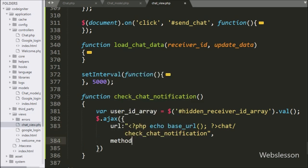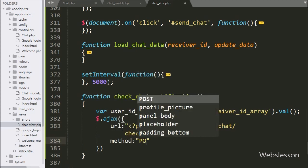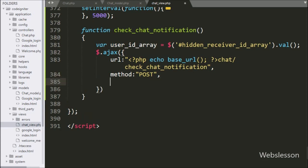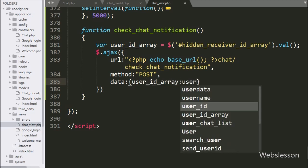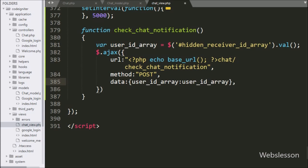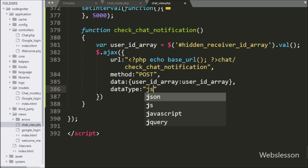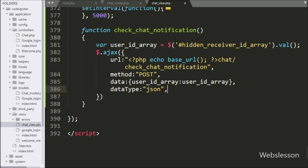In the second option we write method and use POST to send data to the server. In the third option we write data and define the user ID array variable value to be sent. In the fourth option we write dataType and set it to JSON, so it will receive data in JSON format.